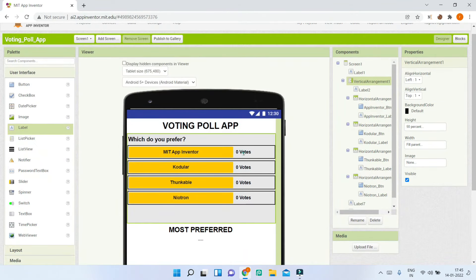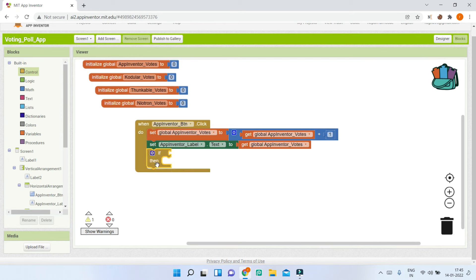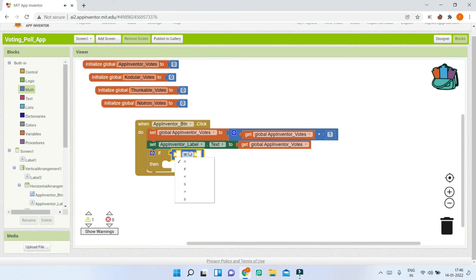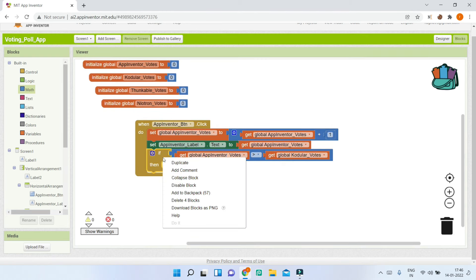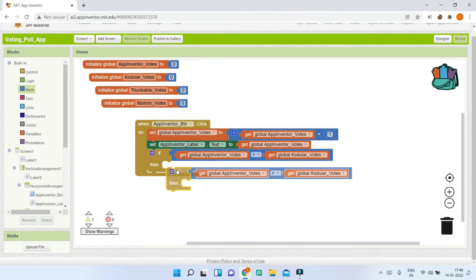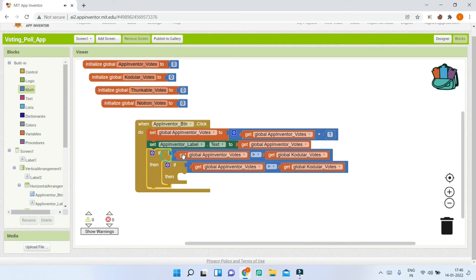Next we need to check if MIT App Inventor has more votes than the others. If it does, we show it as the most preferred. Bring in an if condition and use the greater-than operator. Check if AppInventorVotes is greater than CodularVotes. If true, nest another if condition checking if AppInventorVotes is greater than ThunkableVotes.